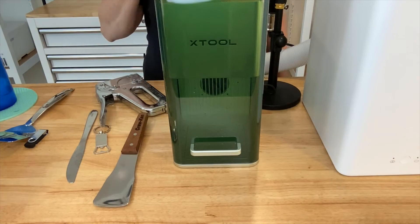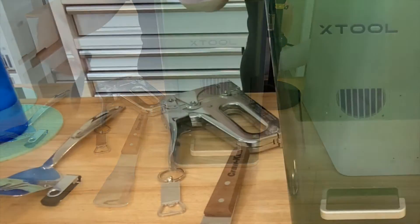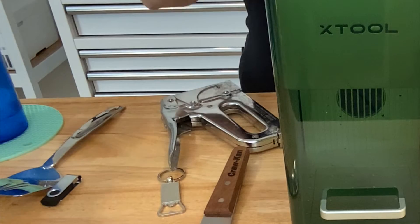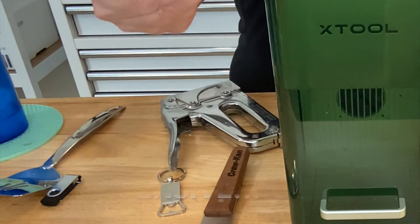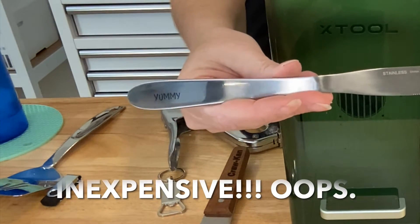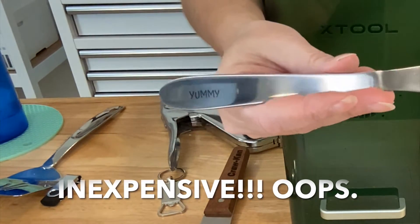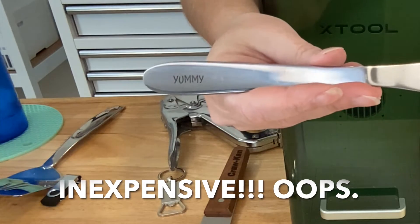The first thing that I did for this video is I went ahead and engraved on an inexpensive little knife that I got at Walmart. And you can see the word yummy there.